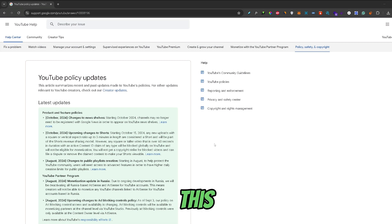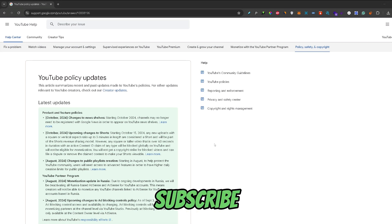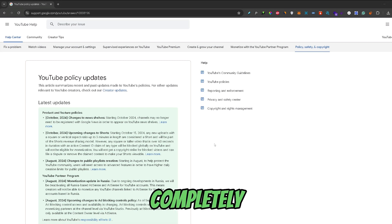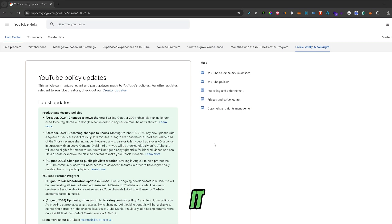Also, if you find this video helpful, don't forget to subscribe. It's completely free, but it really helps out the channel.